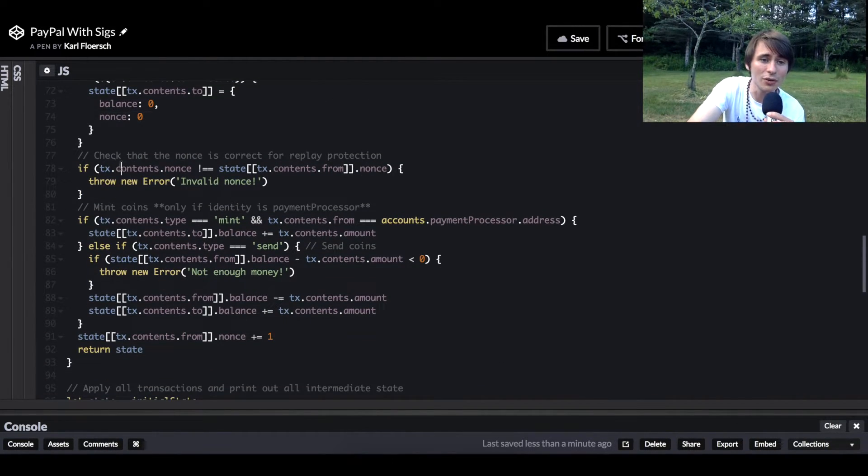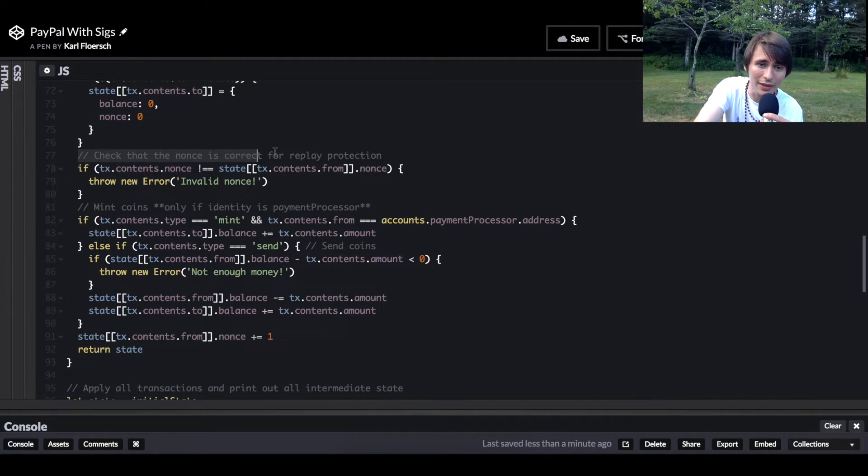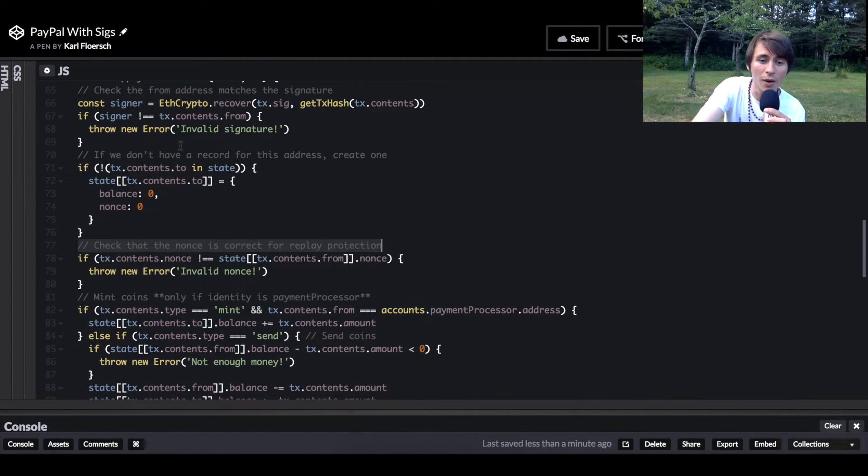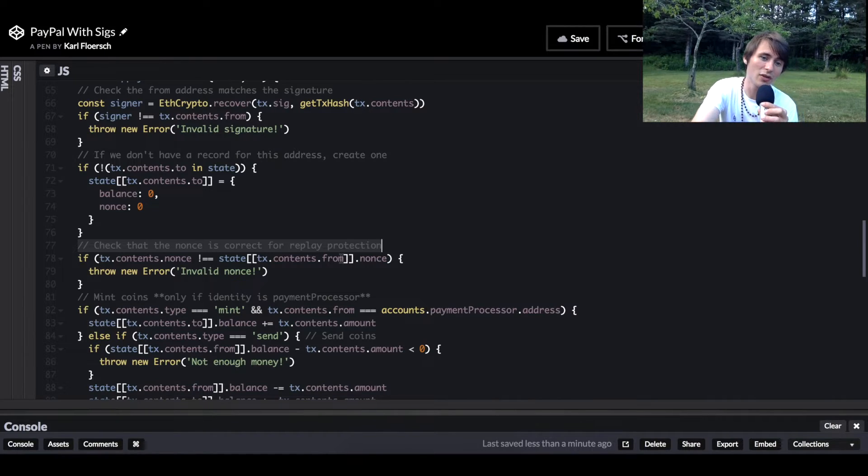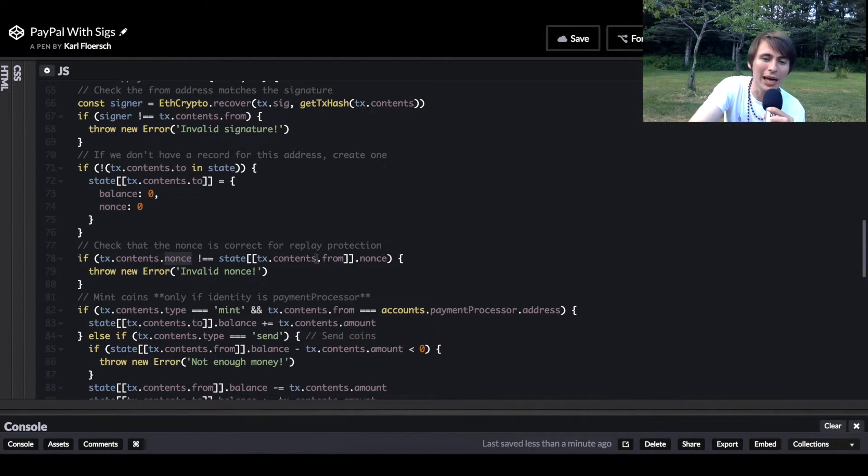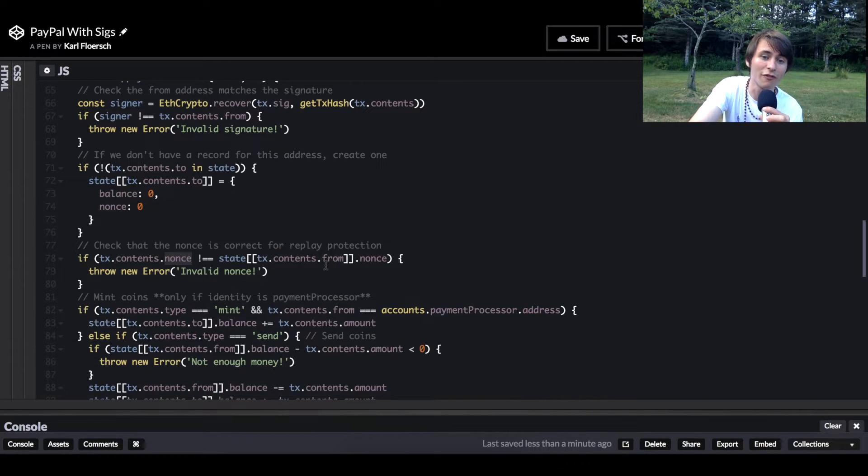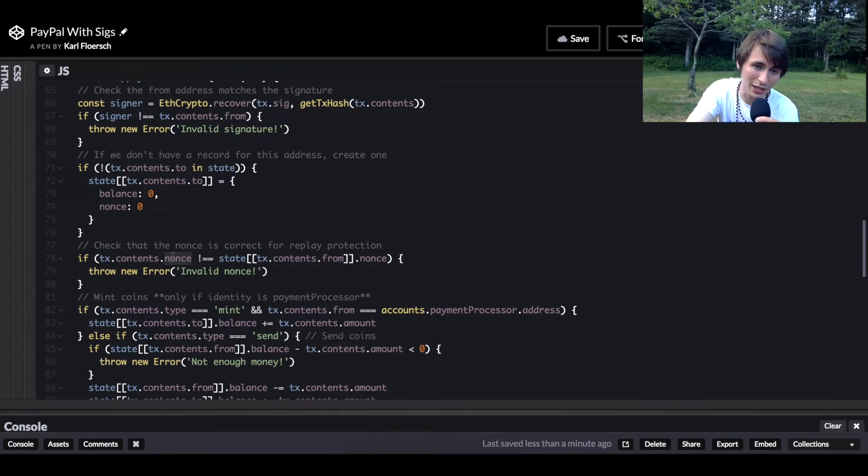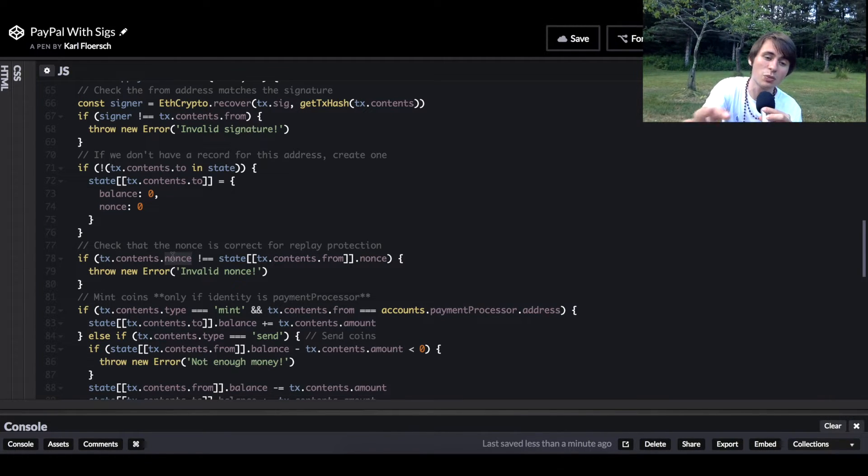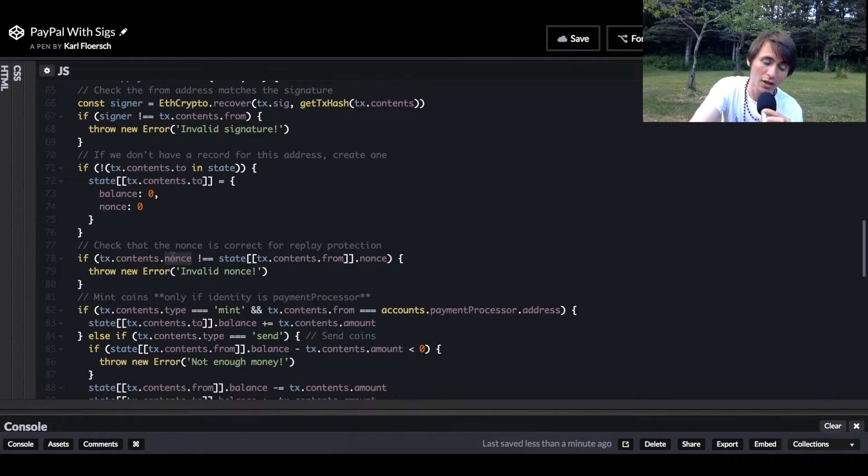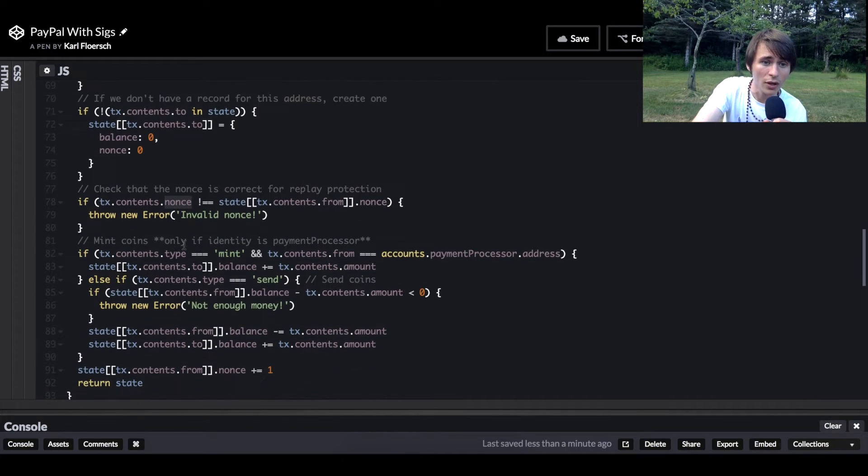Then we're going to check that the nonce is correct for replay protection. This means we have to make sure that the nonce from the from address in our state object equals the nonce in the transaction. This is what provides us replay protection.